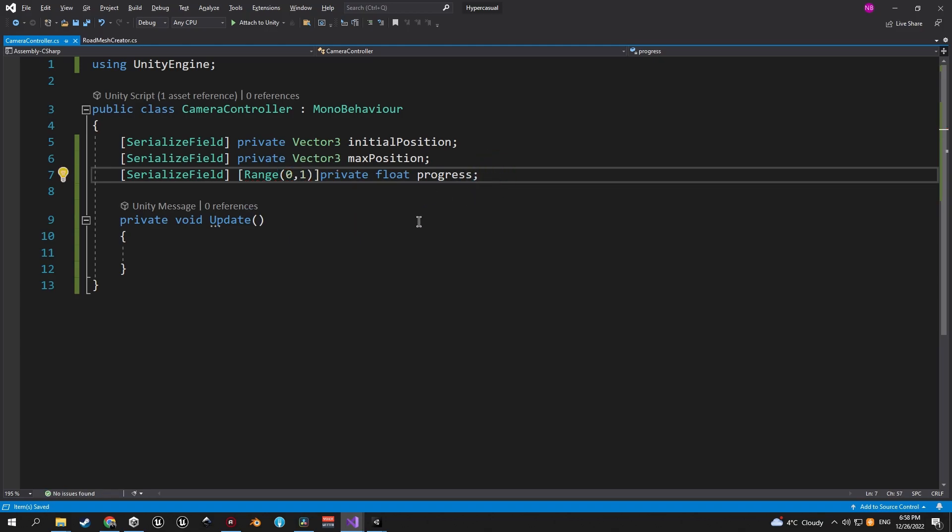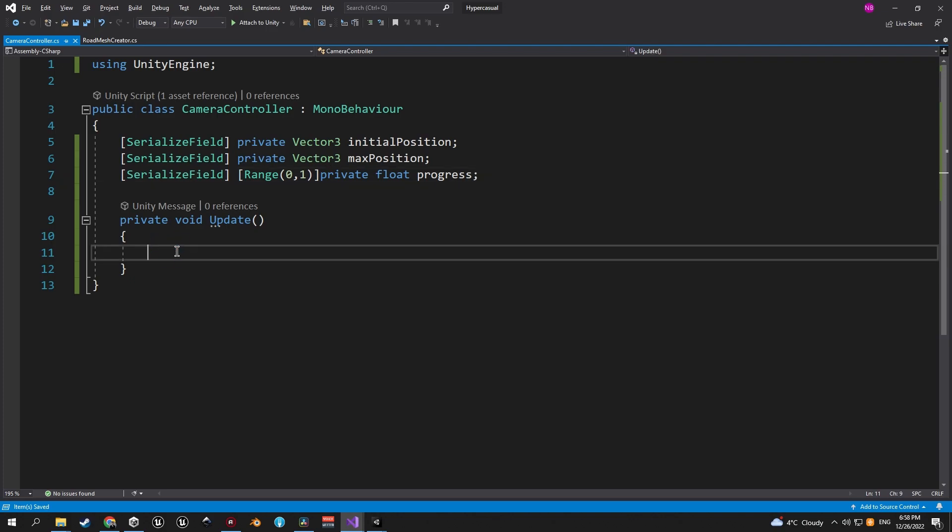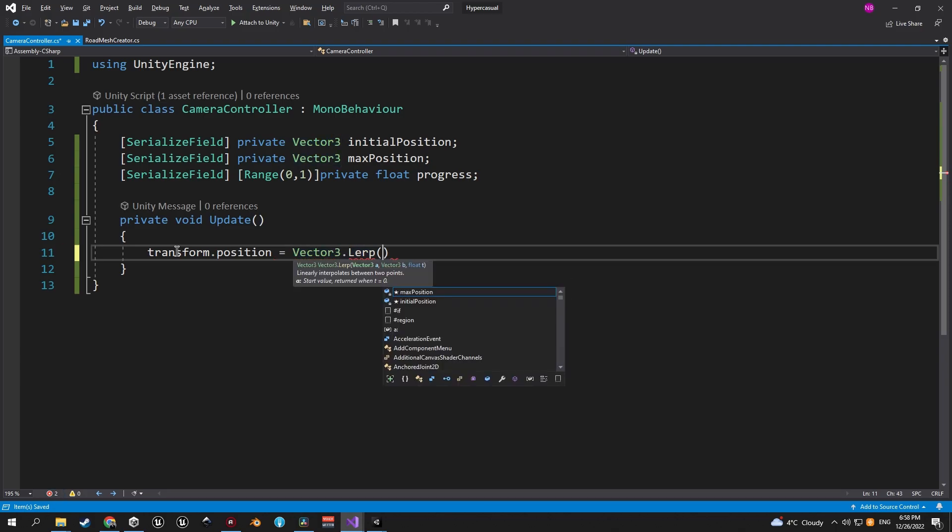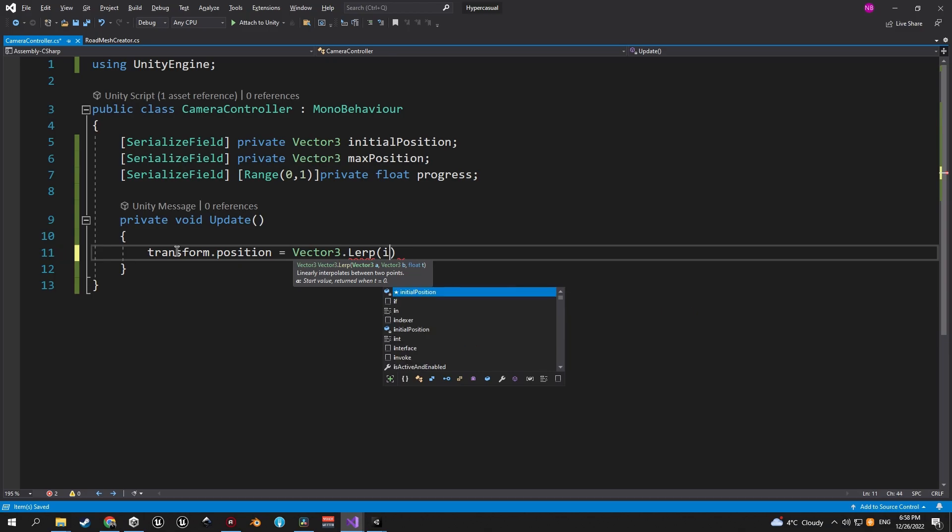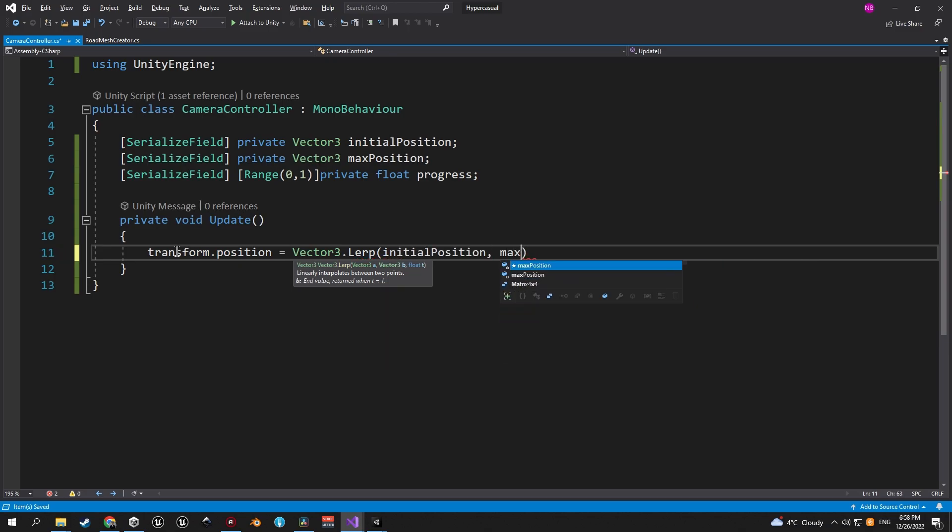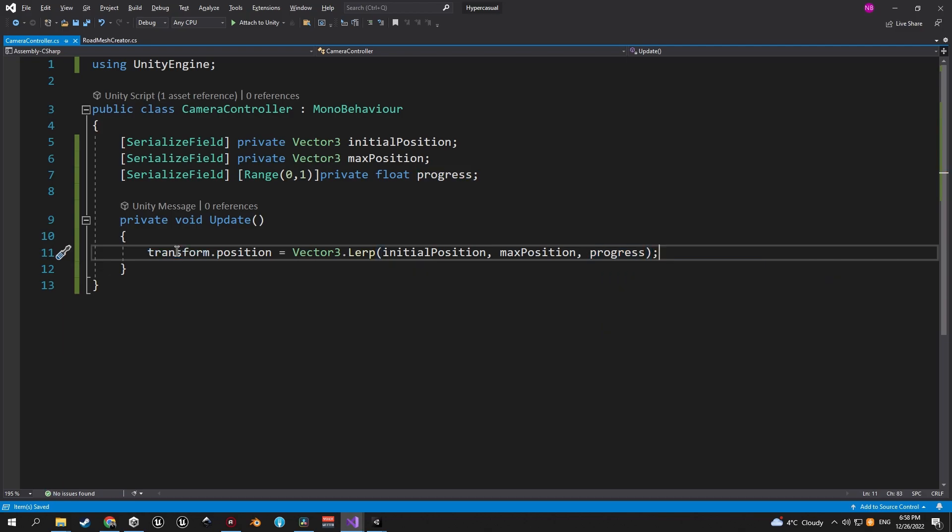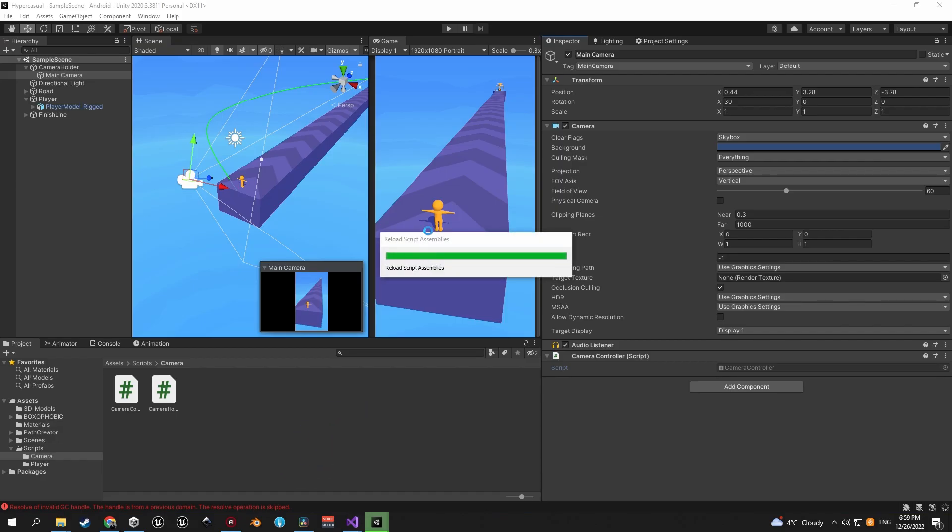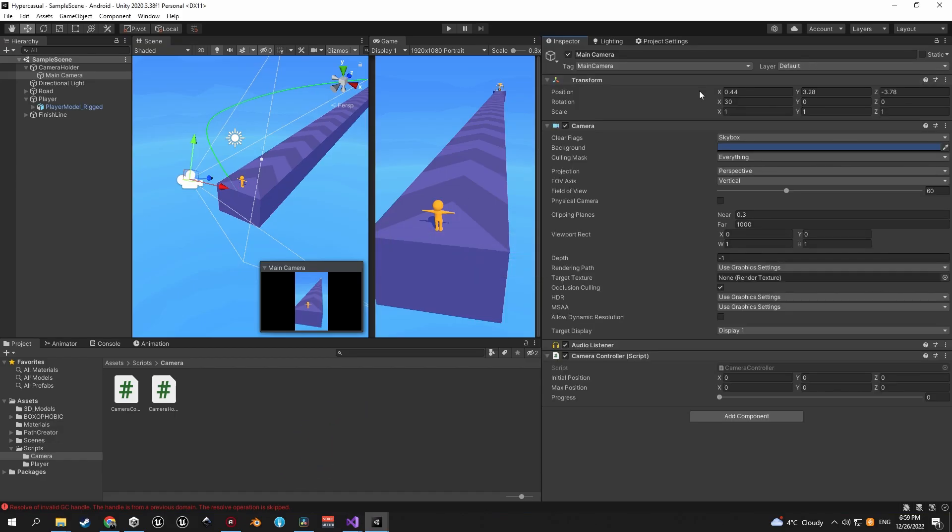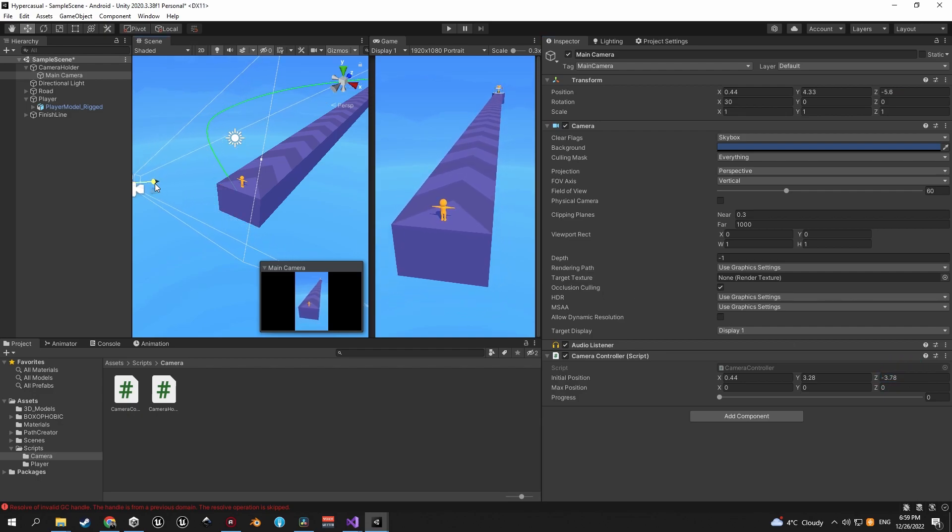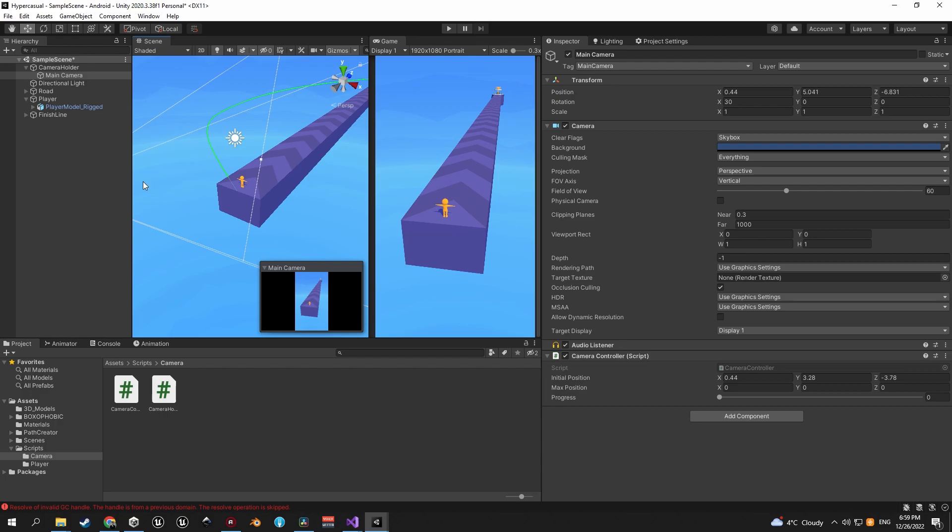When you're done declaring all the variables, let's assign the transforms position by using the lerp function. As you can see in this case we're lerping between two vectors, between the initial position and the maximum position. And as the interpolant parameter we're using the progress variable. Now let's get back into the editor and in the initial position we're going to put the current position of our main camera. Now let's drag the camera back and assign these positions as the maximum position.